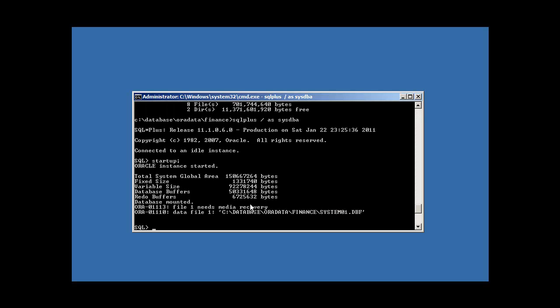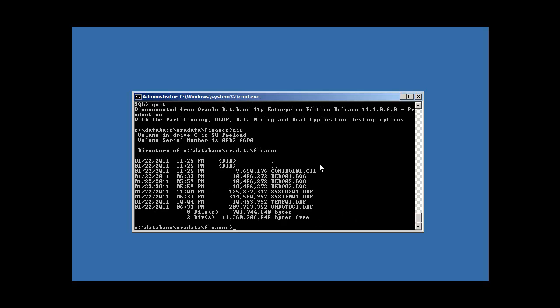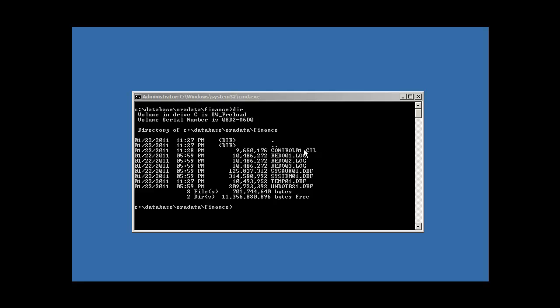But we get an error: 'file 1 needs media recovery.' I thought we just backed up the files, deleted them, brought them back, and tried to start Oracle — but we still can't. Why? That's because you cannot back up an Oracle database while it's up and running — you need to shut down the database first. So this backup we restored is invalid — it's no good. I'm going to pause the video, recreate the database just like in the last tutorial, and show you the correct way to back up a database.